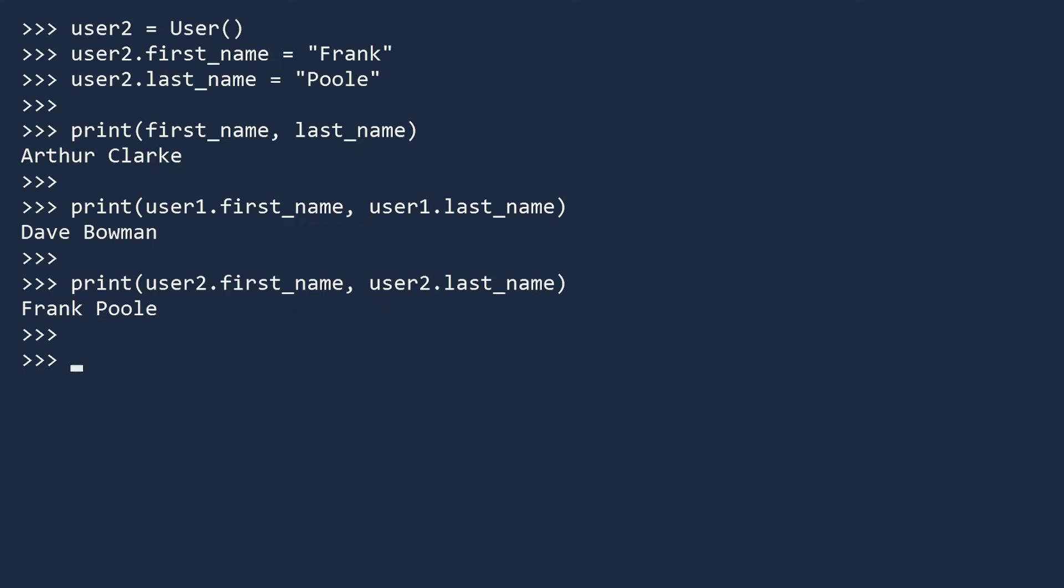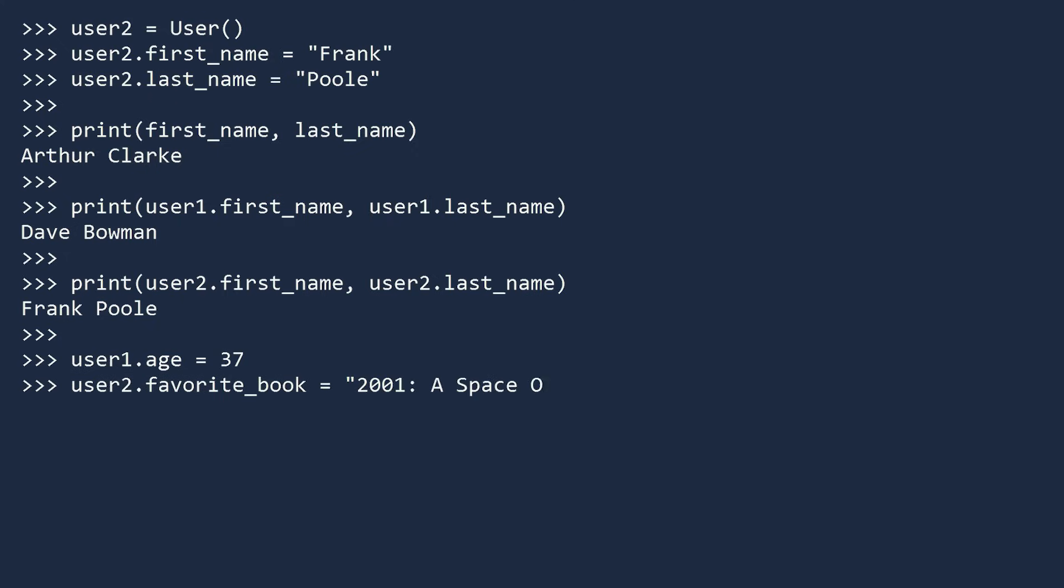You can attach additional fields to the objects, and they do not have to be strings. Let's suppose User1 has an age of 37, an integer. And for User2, let's assign a value for his favorite book. We are now in a situation where User1 and User2 have different fields attached to them. User1 has an age, User2 does not. User2 has a favorite book, but User1 does not. If you print the age for User1, you can see the value is there. And if you look at the type for age, it is indeed an integer.